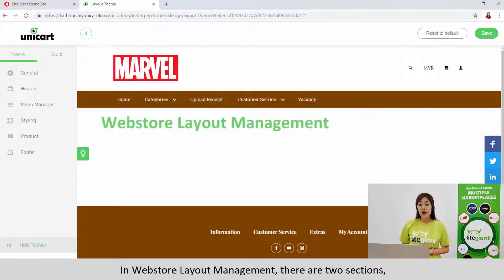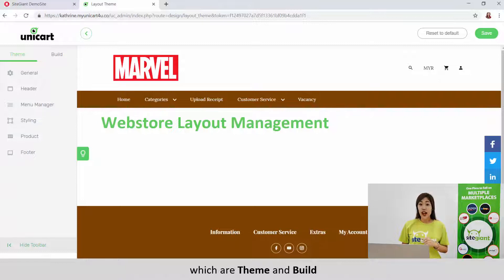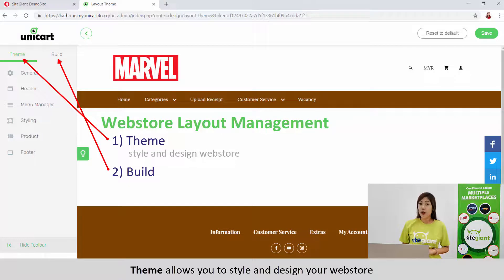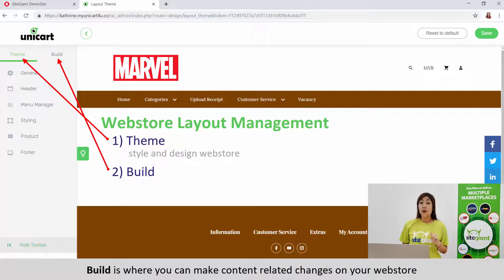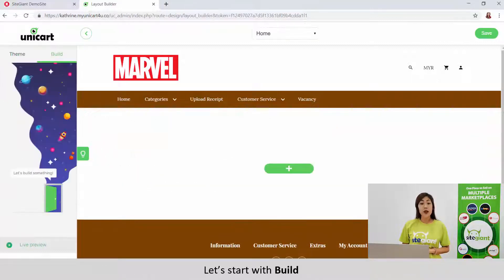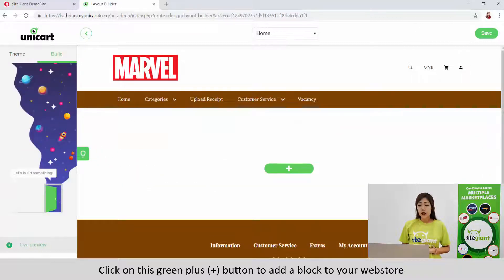In webstore layout management, there are two sections which are Theme and Build. Theme allows you to style and design your webstore. Build is where you can make content-related changes on your webstore. Let's start with Build.